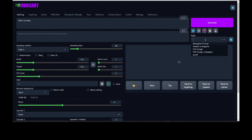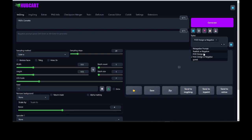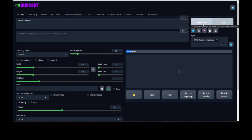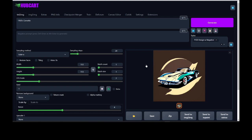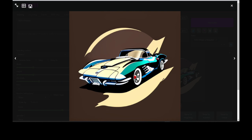I have some saved styles over here and I'm going to choose the one called POD design with negative. That's going to give me my prompts that I need for my POD design and also my negative prompts. I pre-saved those myself and we have those available within the HubCart system. I'm going to go ahead and click generate — it takes about two seconds to make an image. We can see the first image is right here. Now I don't have to accept the first image; it's just a sample and it's not even the highest quality — you can see it's really blurry.